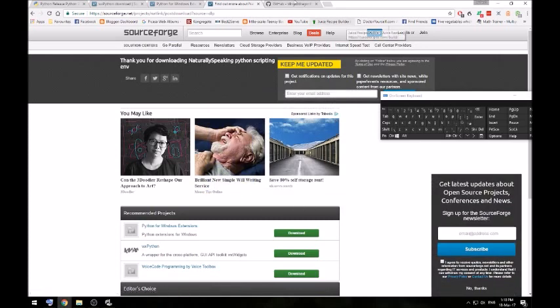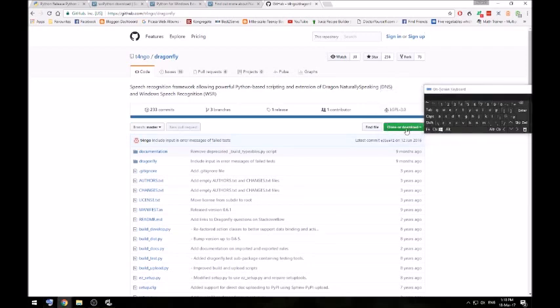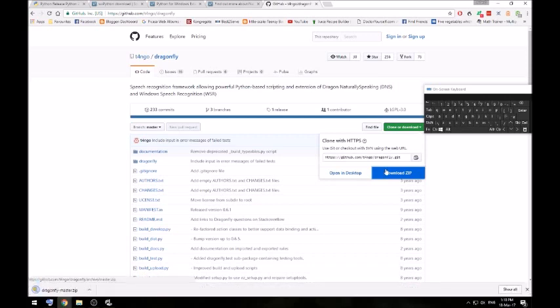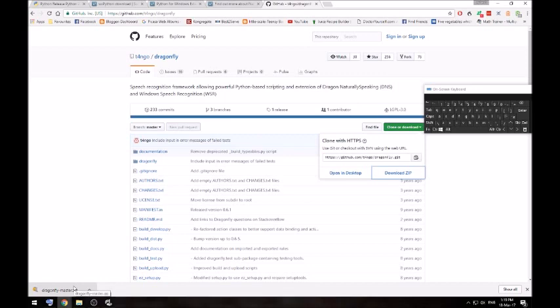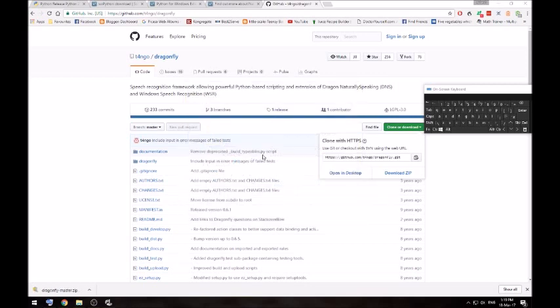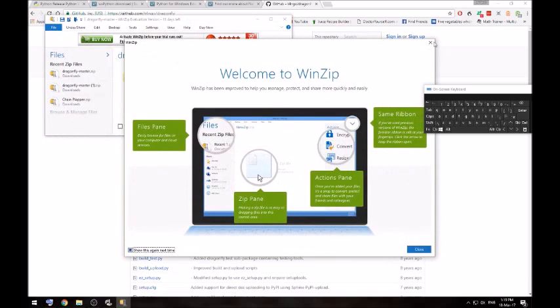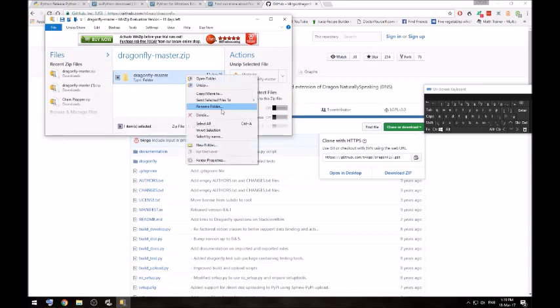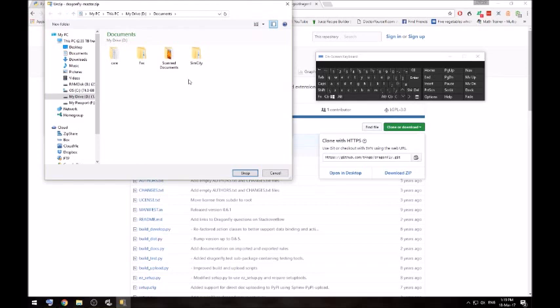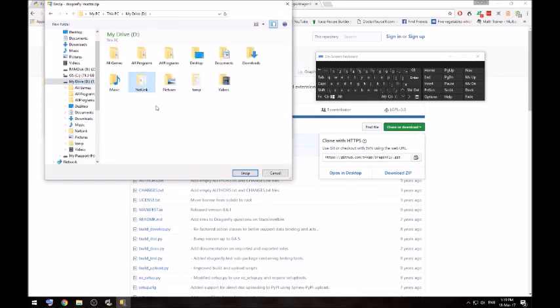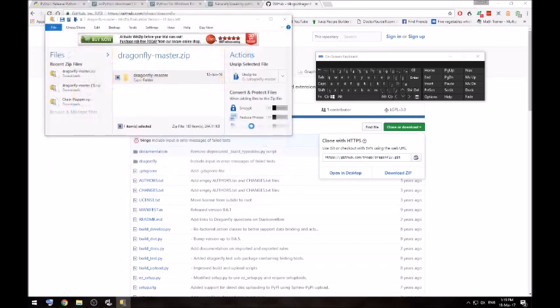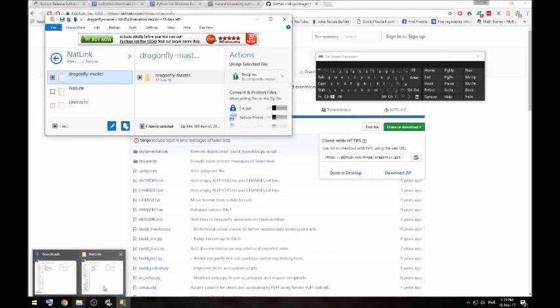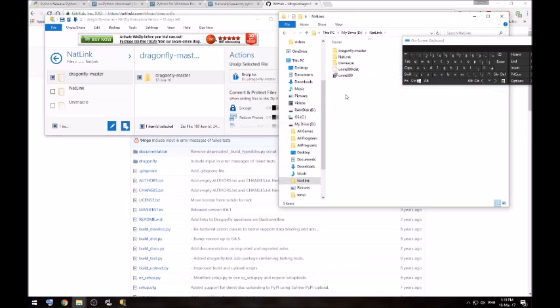And then you want to go to the GitHub for Dragonfly and download that as a zip. I like to extract this into that Natlink directory we just made. There's Dragonfly master. Just double check that's in there. Dragonfly master at the top. So that works.